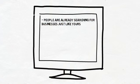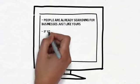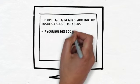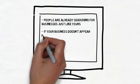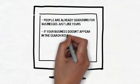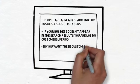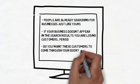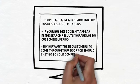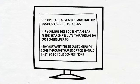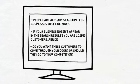If your business doesn't appear in the search results, you are losing those customers. Period. Do you want these customers to come through your doors? Or should they go to your competition? Because that is what's happening right now, because your business is not appearing near the top of the first page on Google.